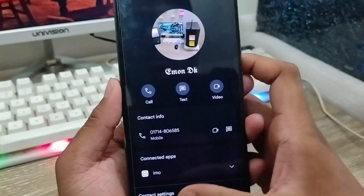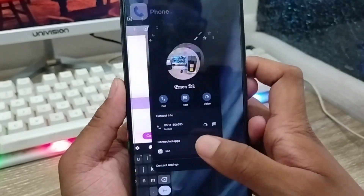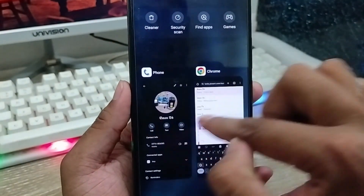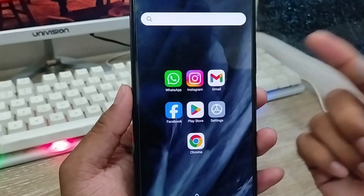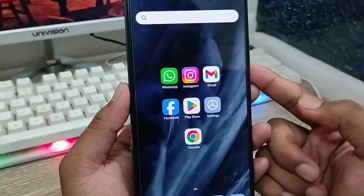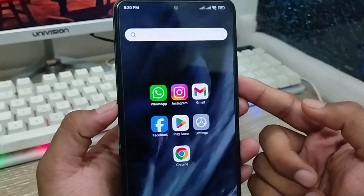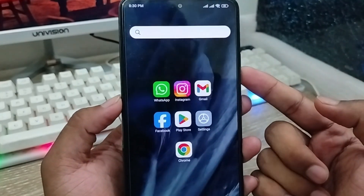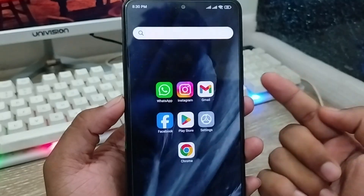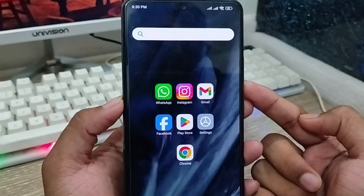So guys, that's the process for how to change your phone dialer contact name font style on any kind of device. If this video was helpful for you, don't forget to subscribe to my channel and stay with us. Thanks for watching guys.